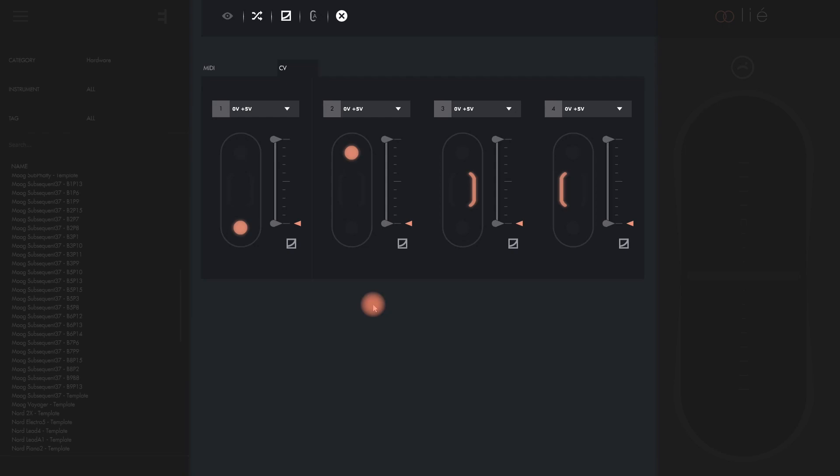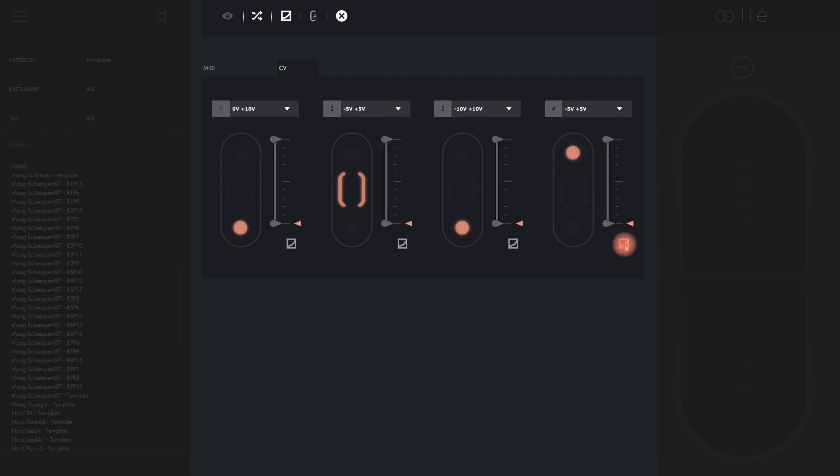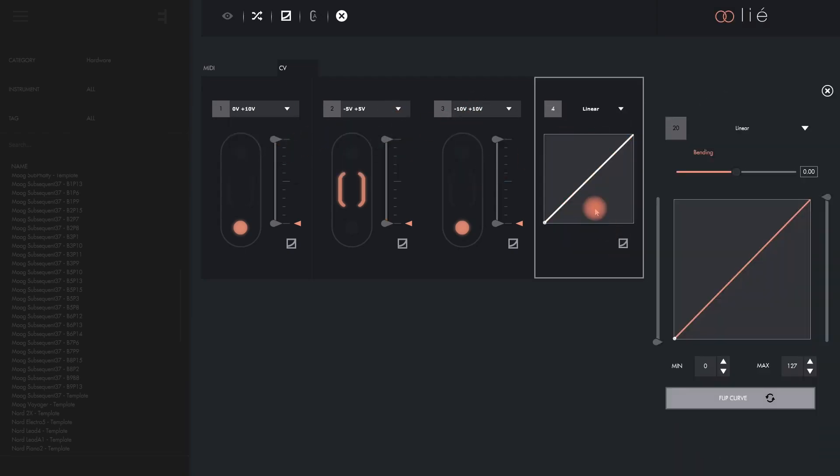By default each CV out is assigned to one axis, but we can easily change that. You can assign a different voltage range from the dropdown list to each of the slots. Combining this with the minimum maximum values as well as the sensitivity curves leaves hardly any limit when it comes to customizing the voltage being sent to your heart's content.